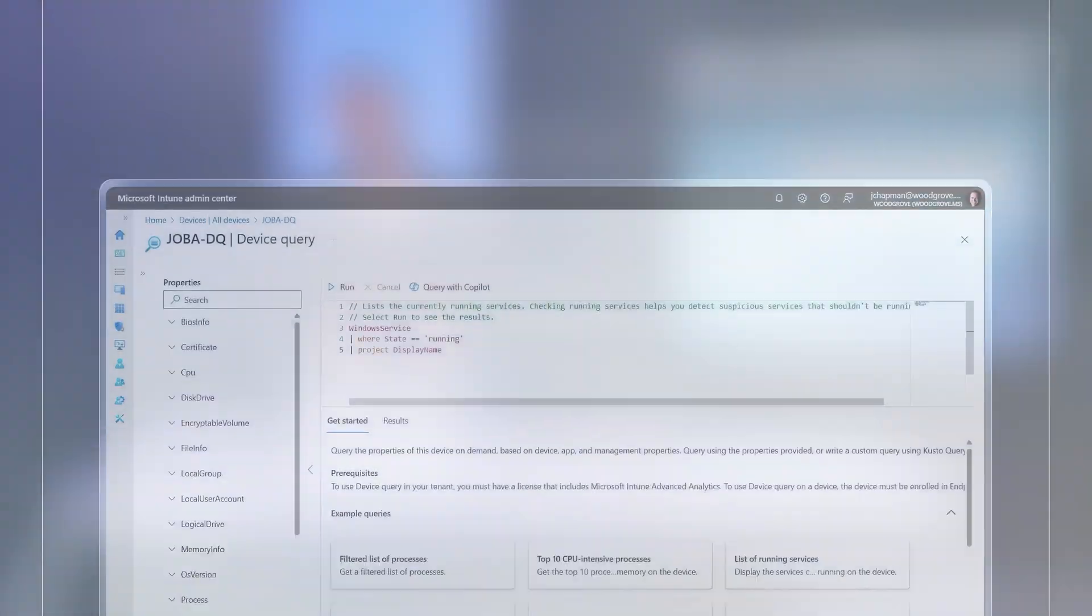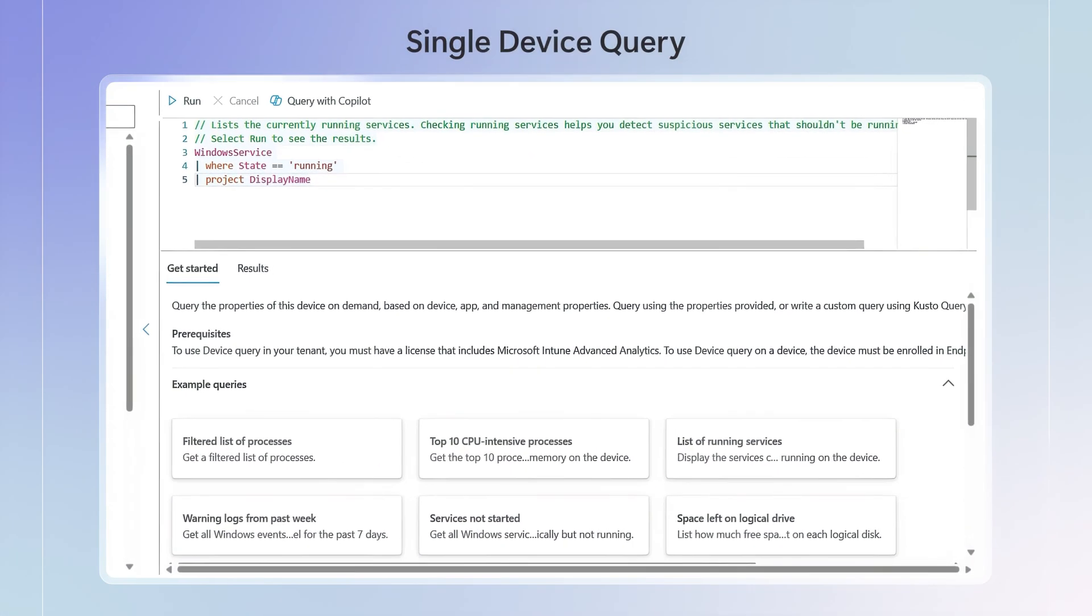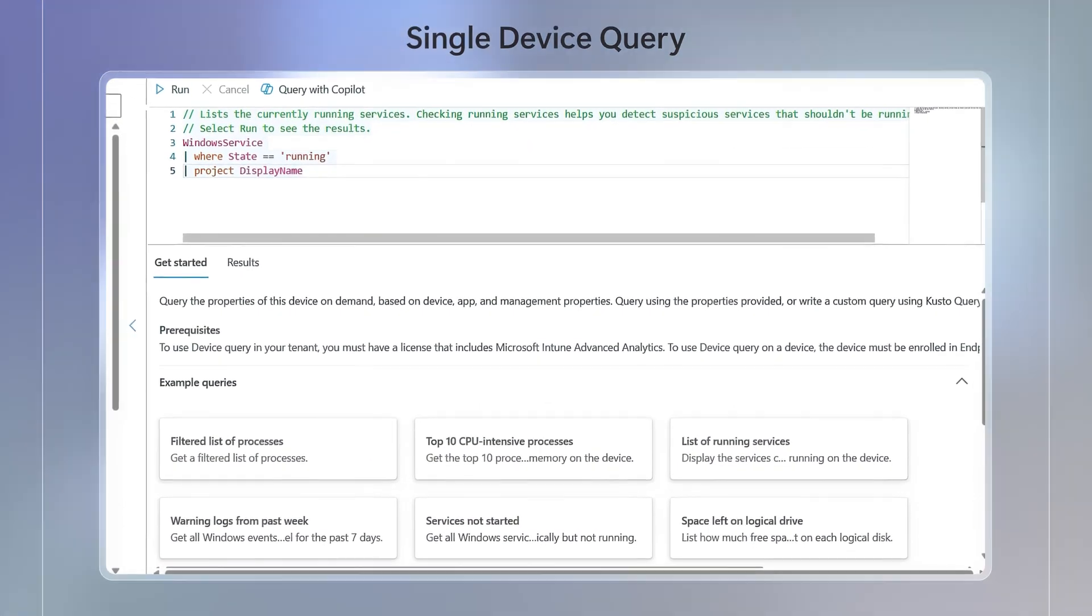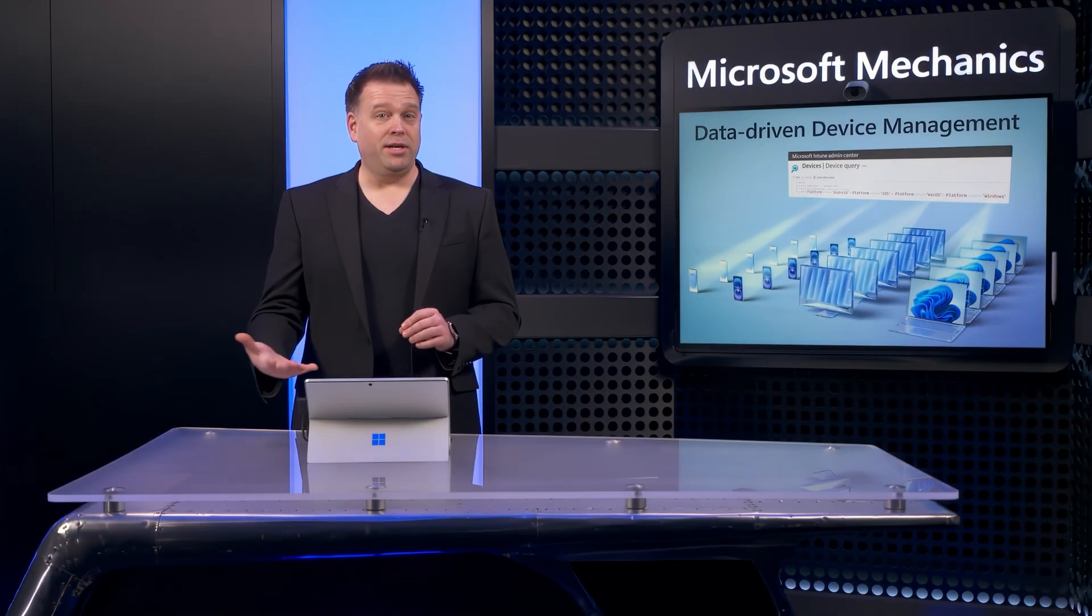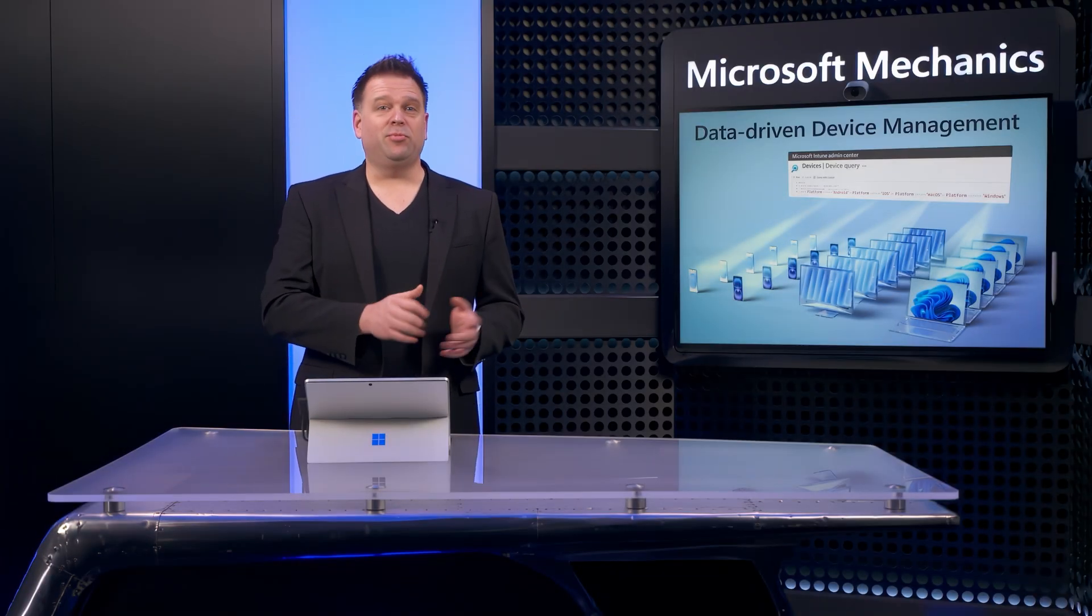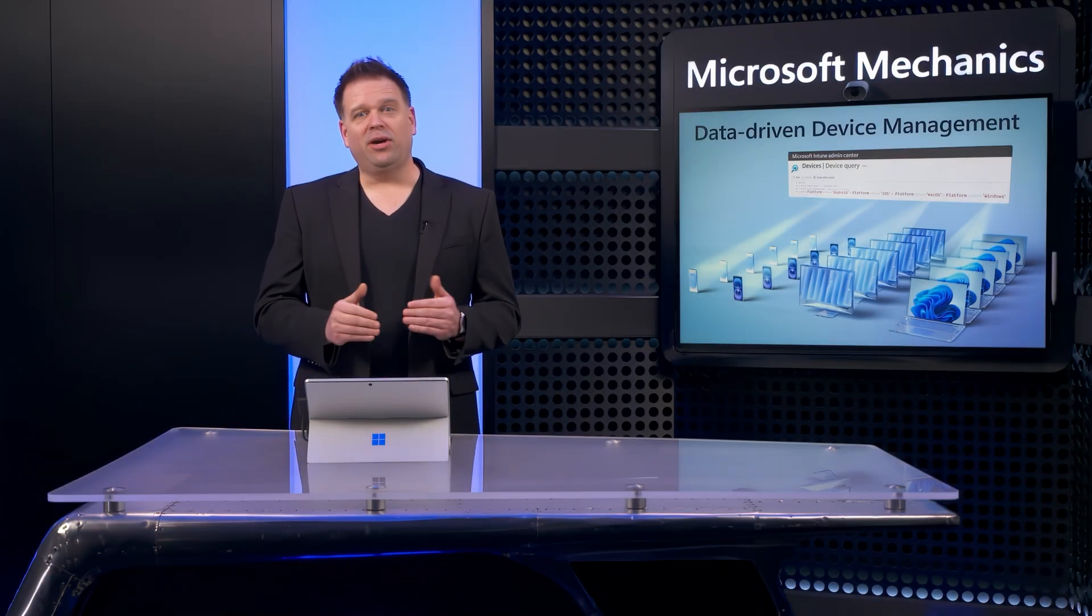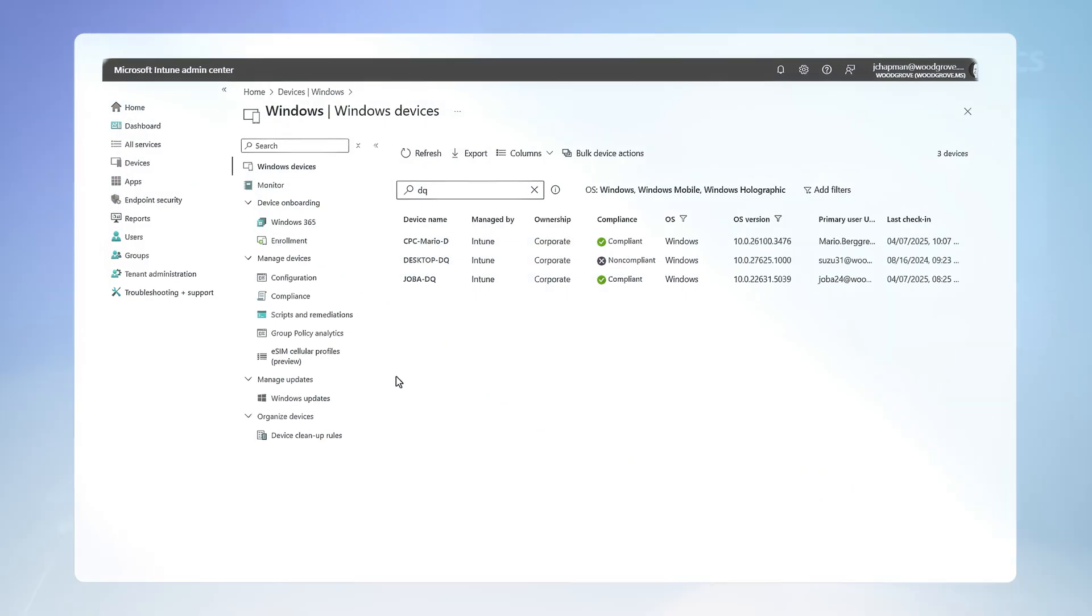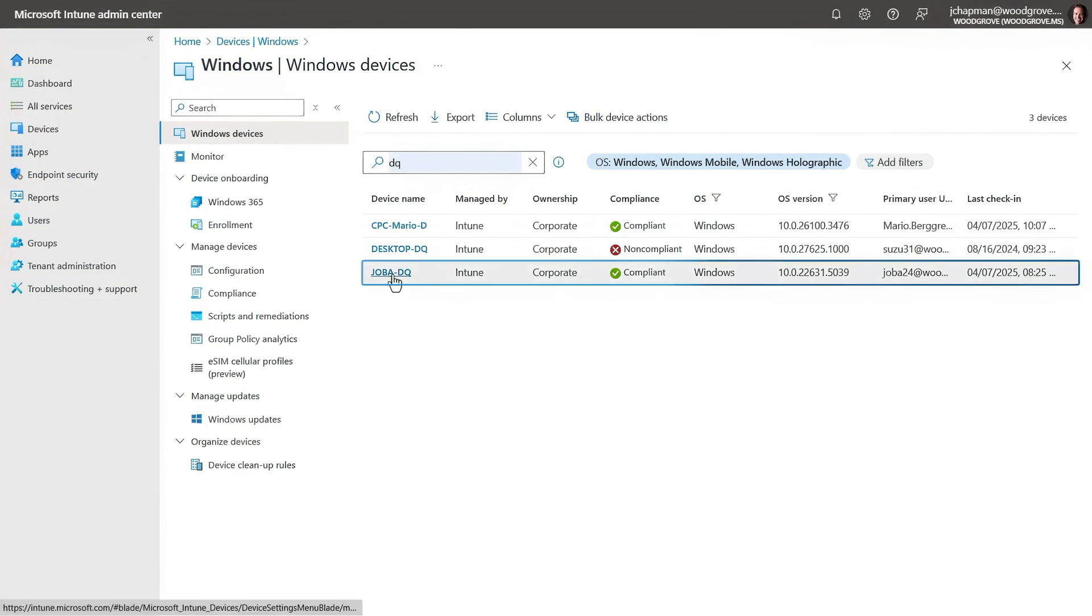Now for single devices, you can also query them individually using device query. And the big difference is that the information that you're querying is real-time and there's more granularity available, so it's great for troubleshooting a single device.